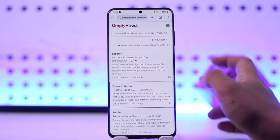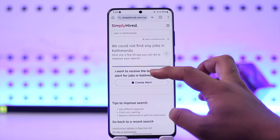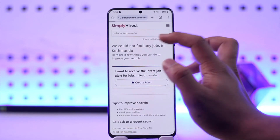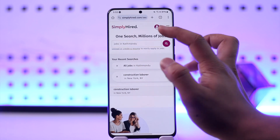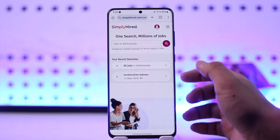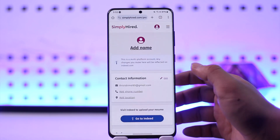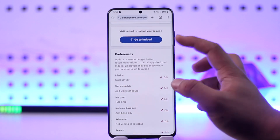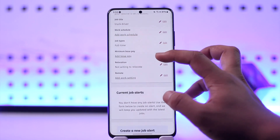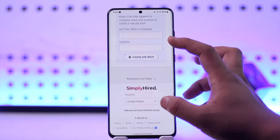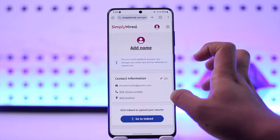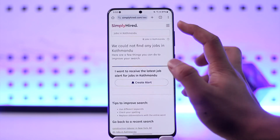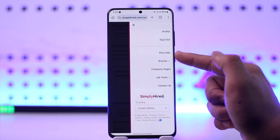Coming back to the website, there are a couple of other things you can customize. The first is your profile section, where you can go in and customize your account information. You can also go to Indeed to upload your resume and add other information. By tapping the three-lines option from the top right, you can access additional settings.